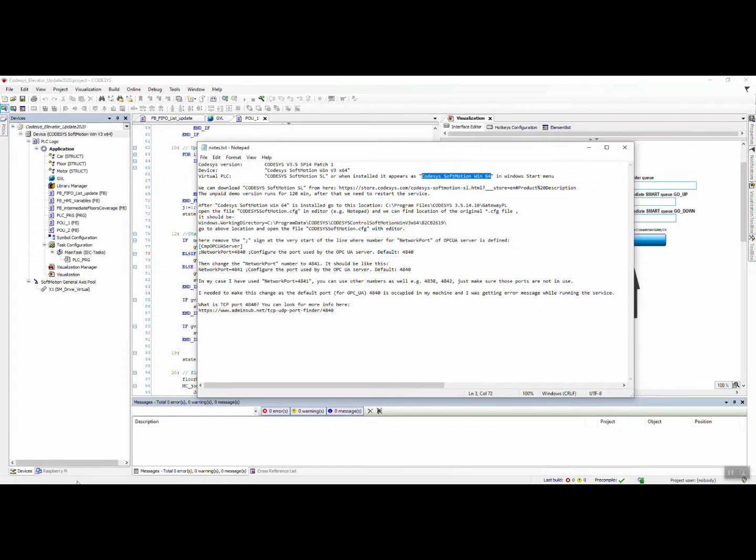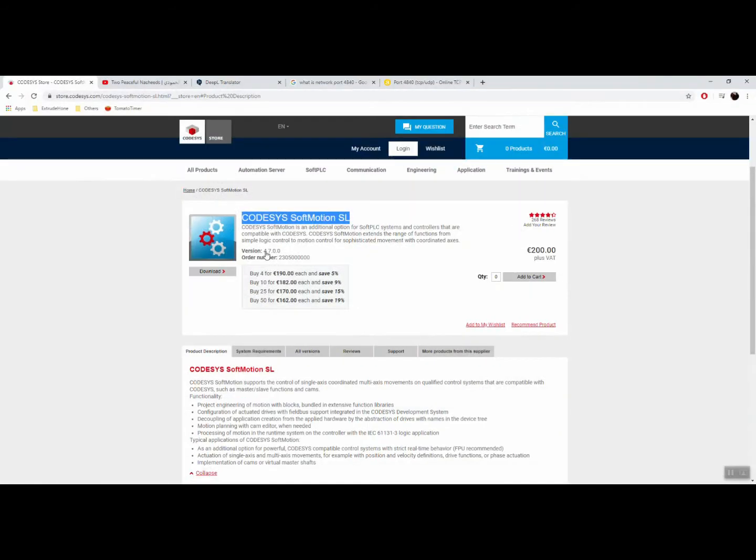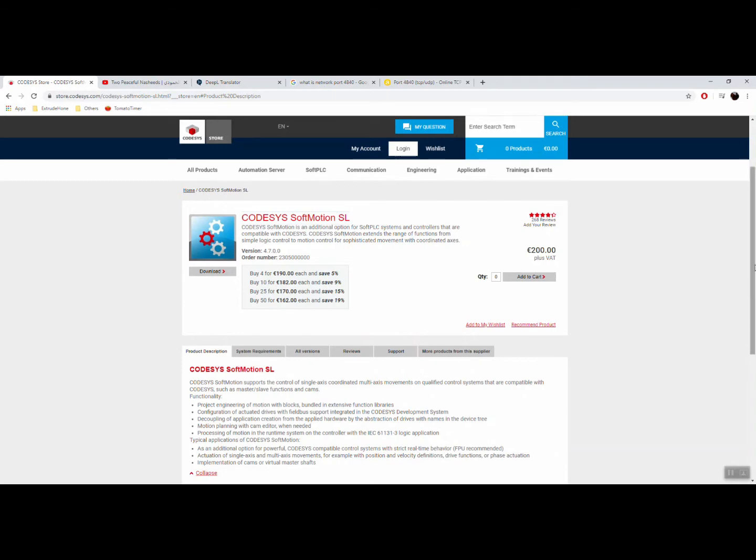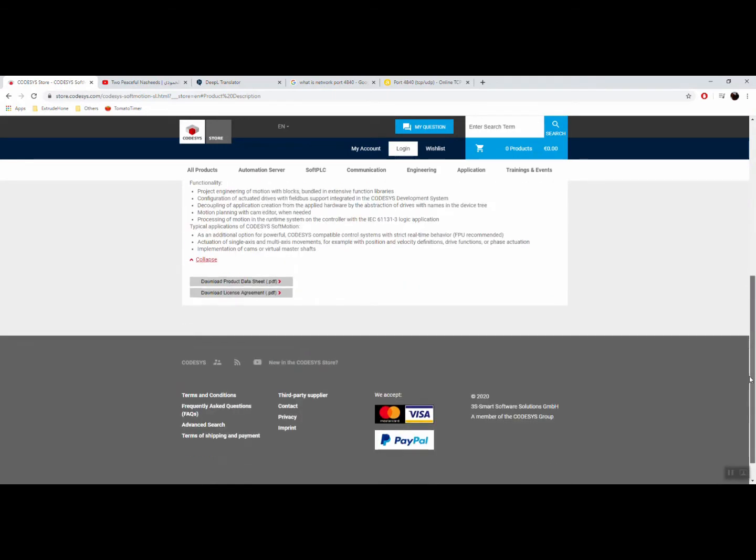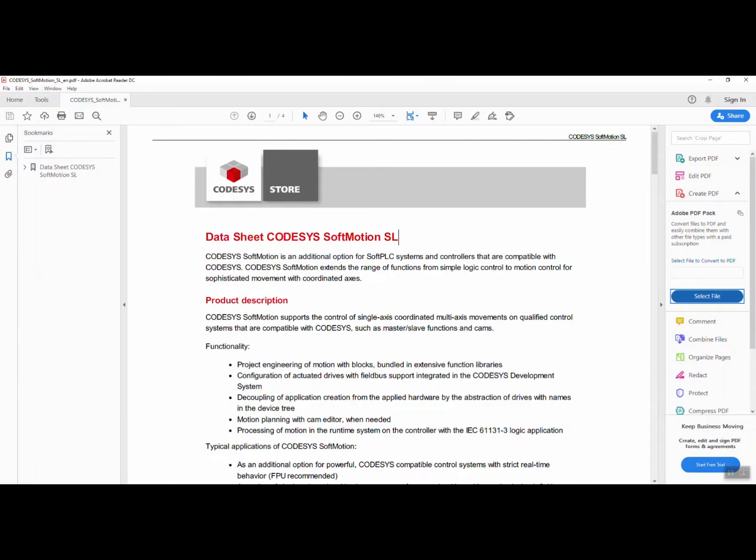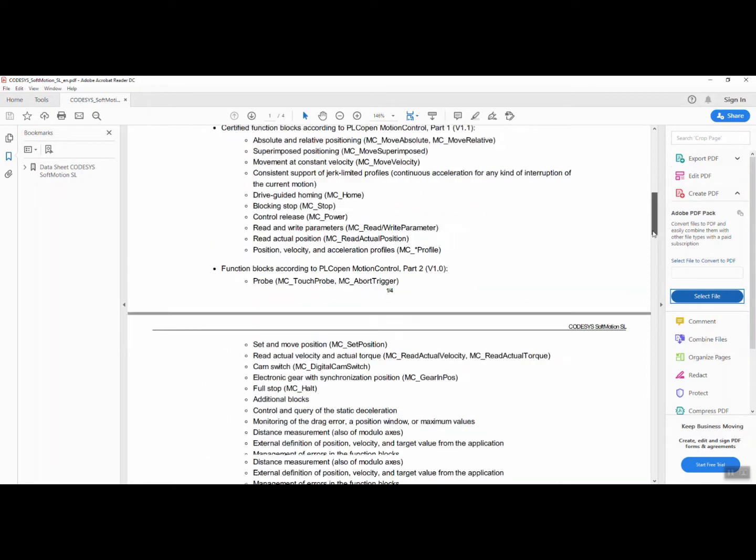When we install it, it appears as this one, so don't get confused. I've provided the link here. This is the link, and when we go here we can actually make an account and sign in. The paid version is 200.